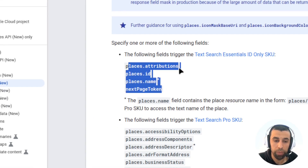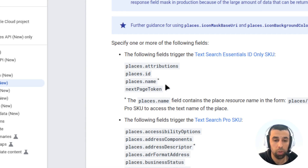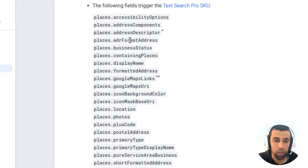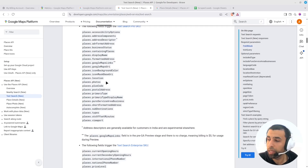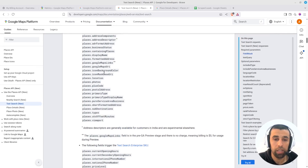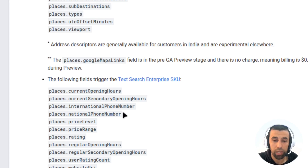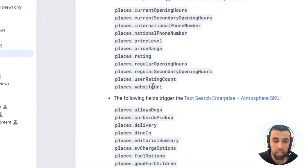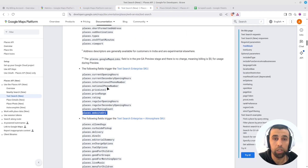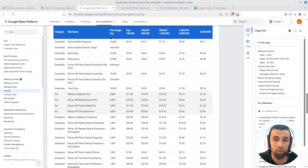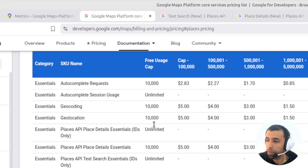Each level determines what data you can extract. The Essentials level only gives you basic attributes like ID and name — pretty much useless for lead generation. The Pro level adds a bit more data like address, display name, and postal code, but still no website or emails. Since we're looking for contact information including phone numbers and emails, we need the Enterprise level, which provides phone numbers, opening hours, and the website URI — this is what we need in order to scrape emails ourselves since the Google Places API does not provide them directly.